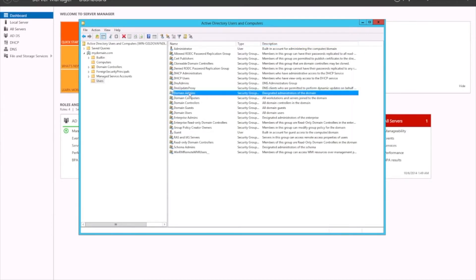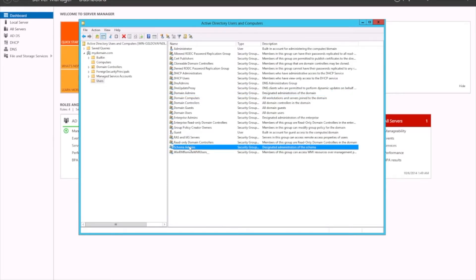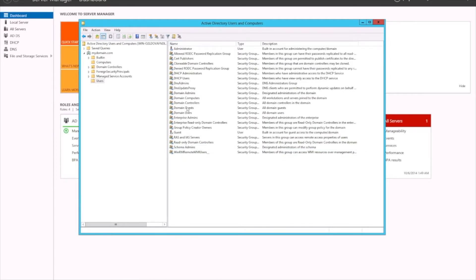Users, by default when you set up your domain controller, a number of groups are defined and created. For example, your Domain Admins — members of this group have domain admin rights. Members of another group have schema admin rights. We're not going to go into too much detail about each of these, but essentially they're blank and you can assign certain policies to them, which is really helpful.